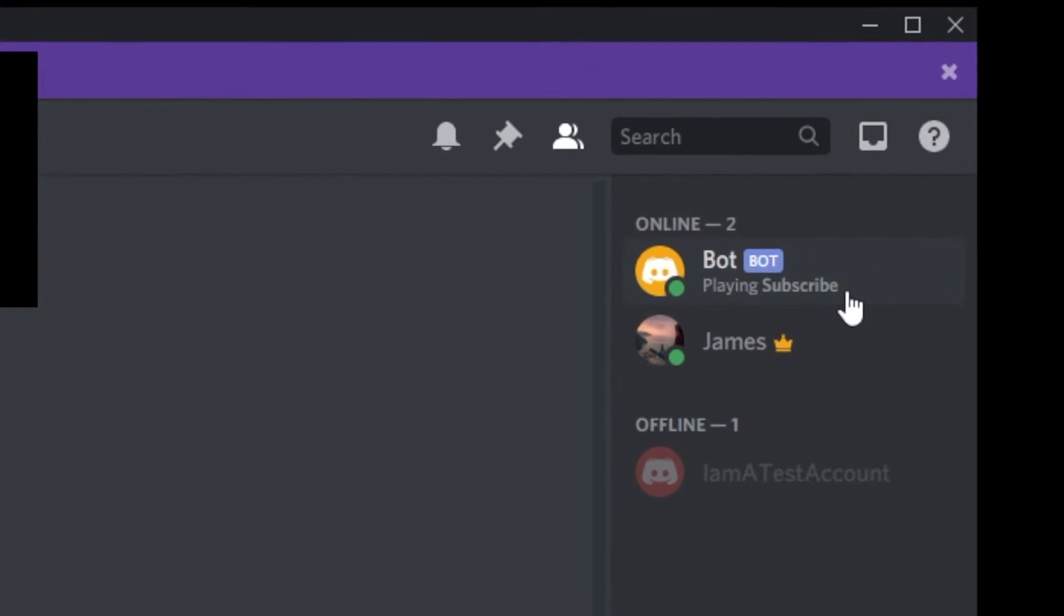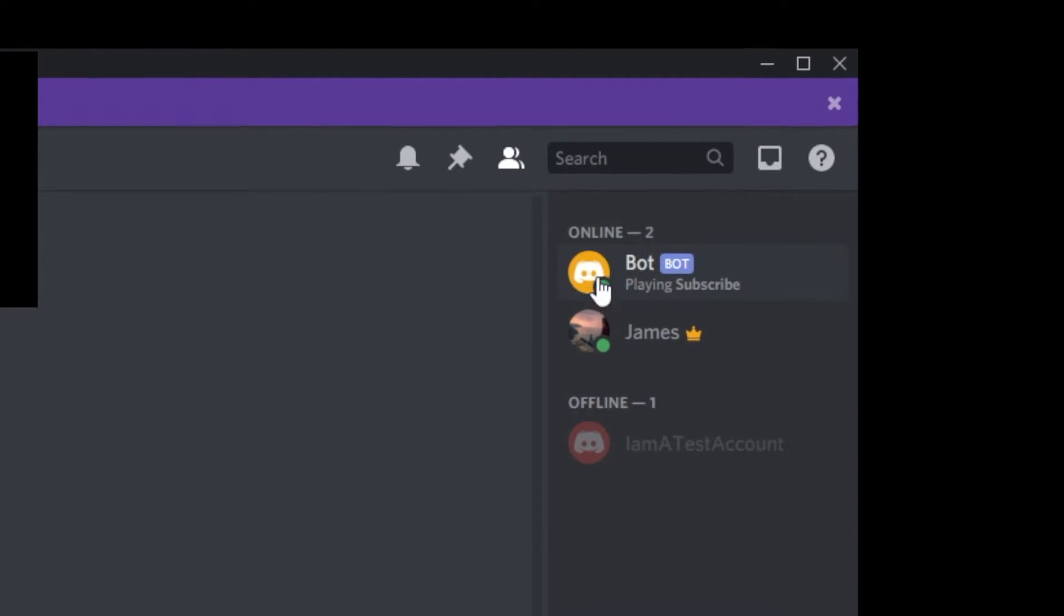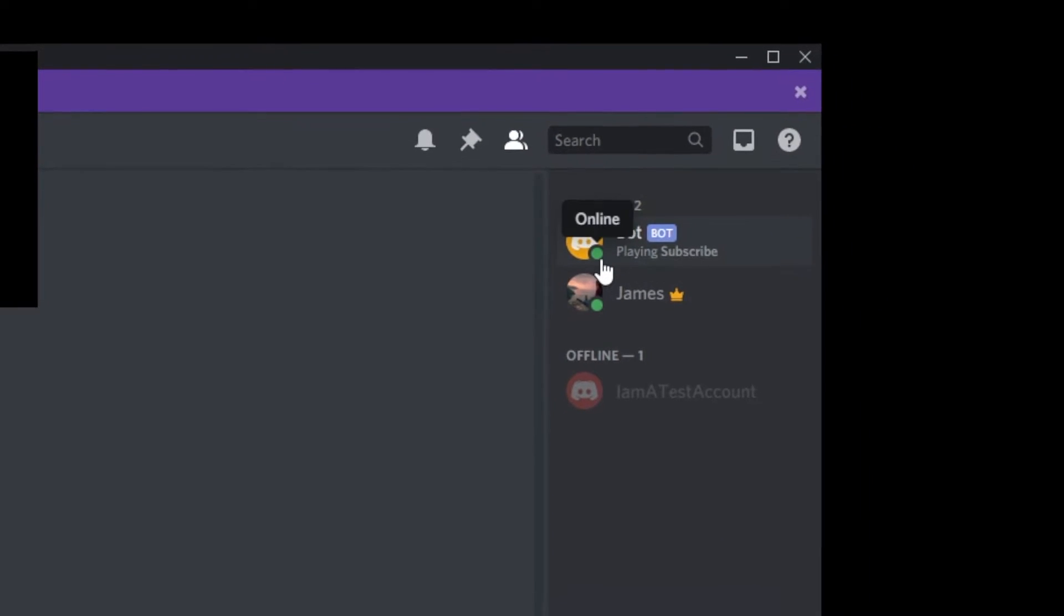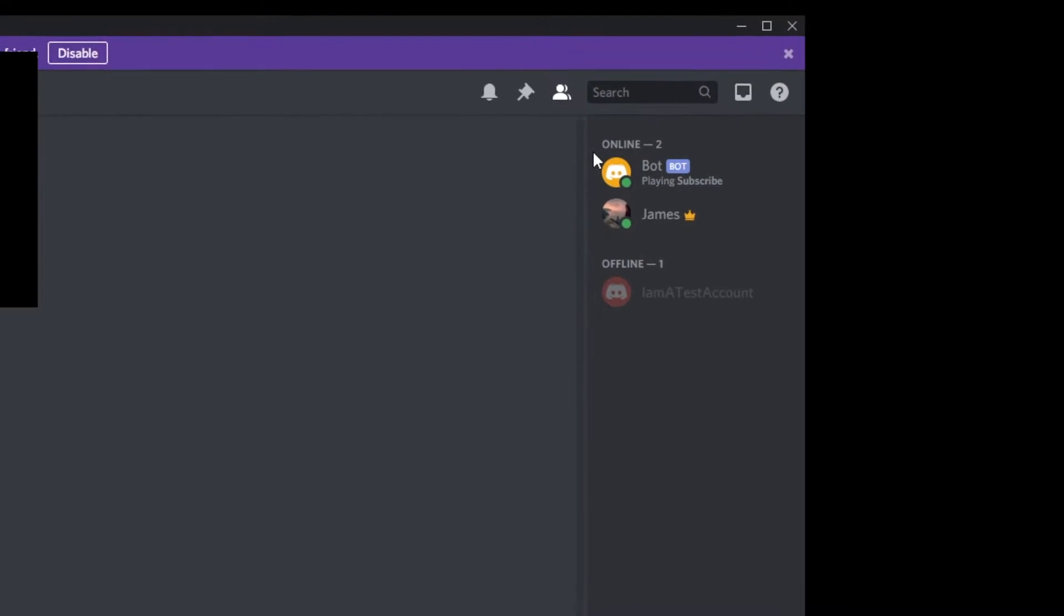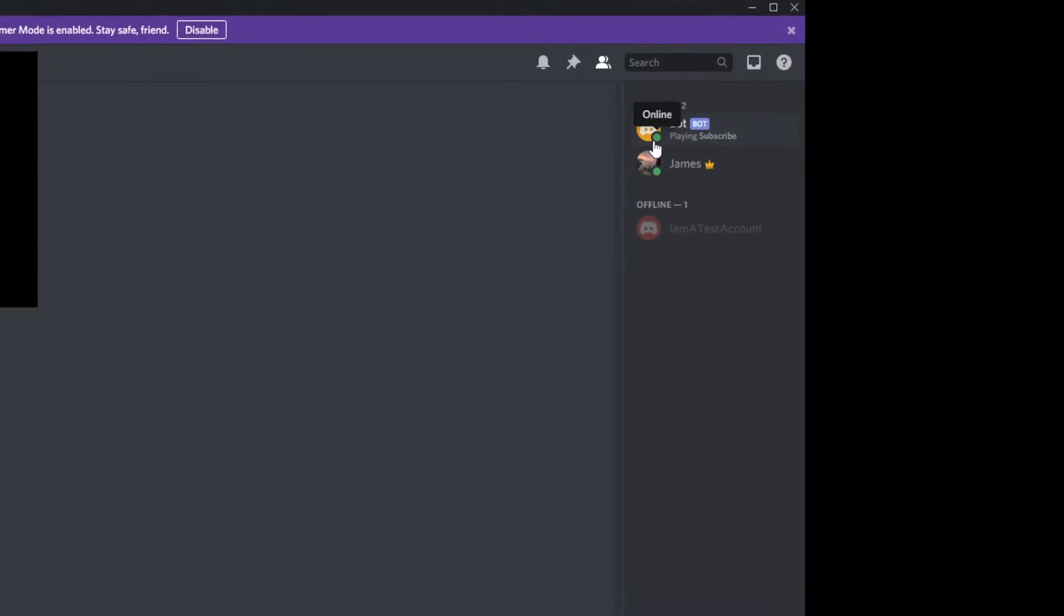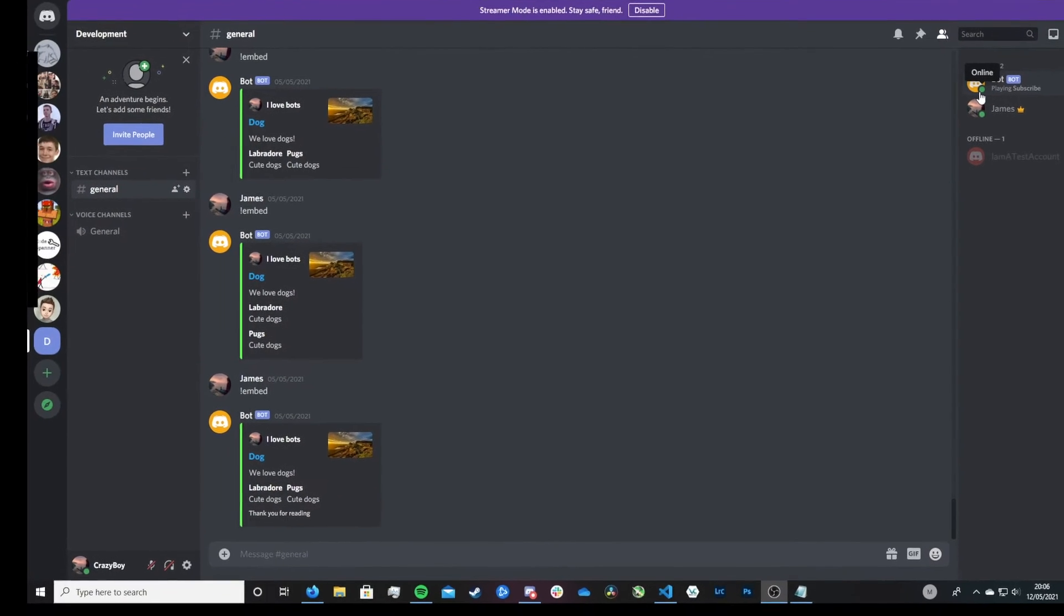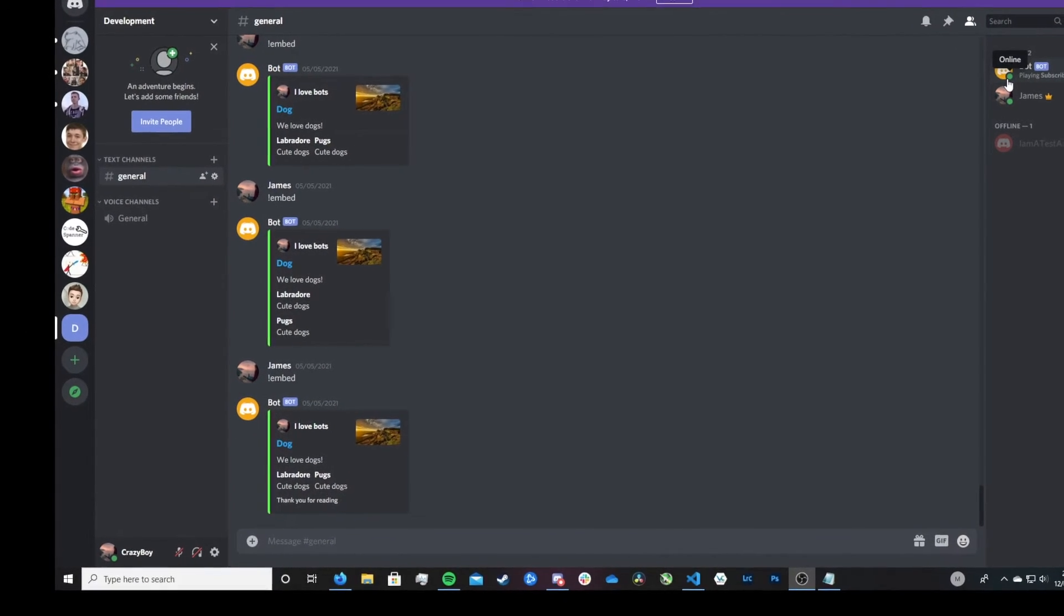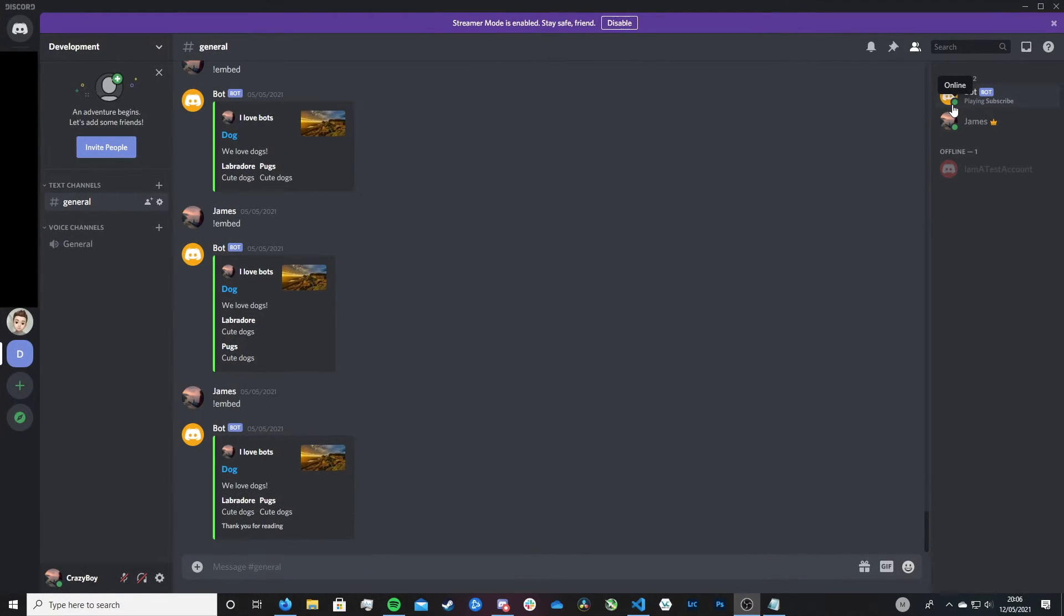We're also going to be going over how we can change what the online presence, the online status of our bot is. So whether it's online or whether it's idle, do not disturb or invisible. So we're going to be covering that all in today's video. So without further ado let's just jump in.